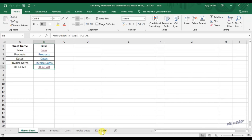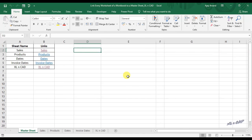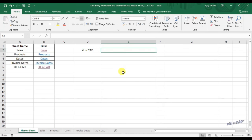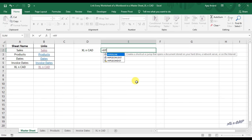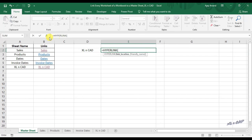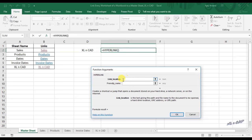For creating a link to the sheet called Excel and CAD, I will use the HYPERLINK function. You can see the purpose of the HYPERLINK function written here — it creates a shortcut that jumps to another location in the current workbook, and the function has two parameters.